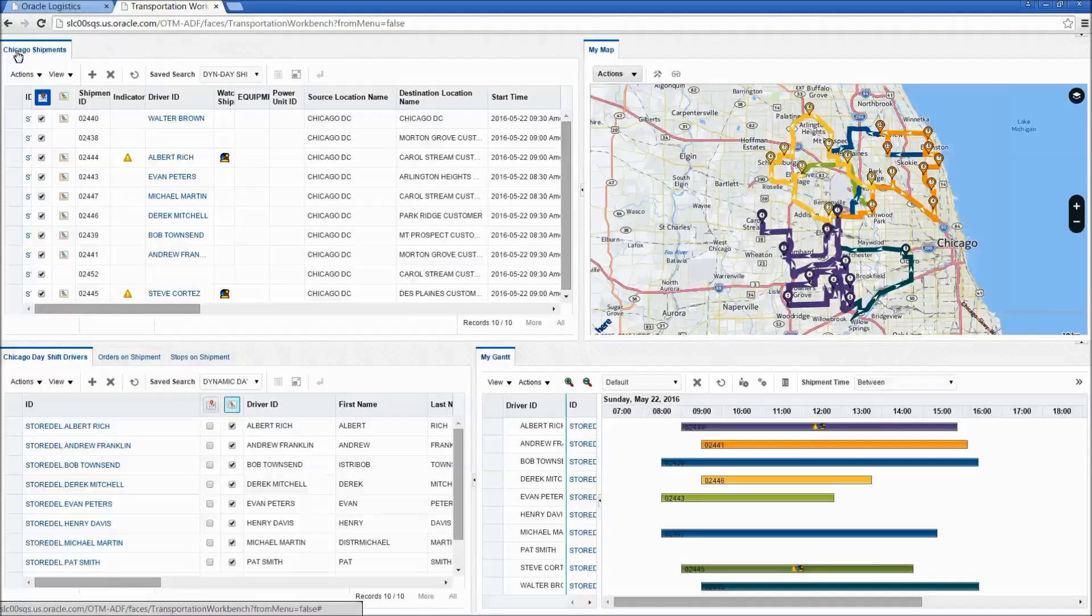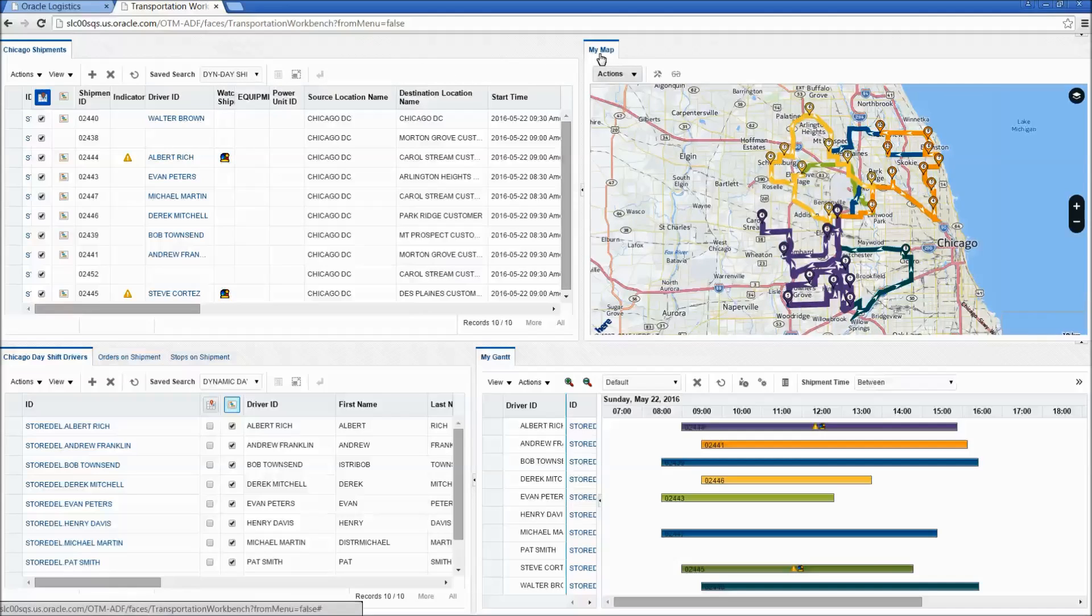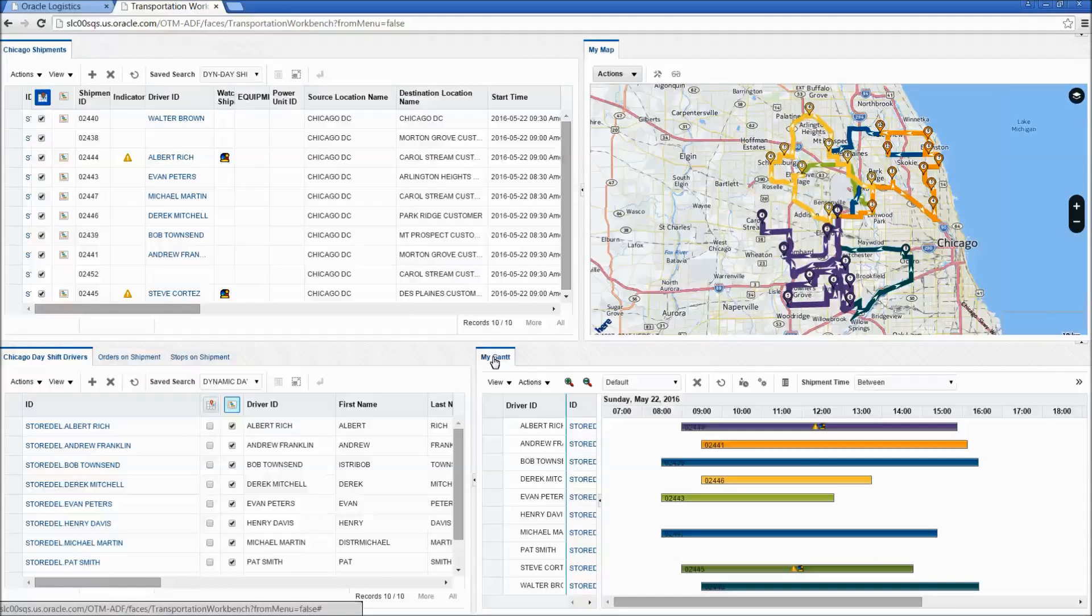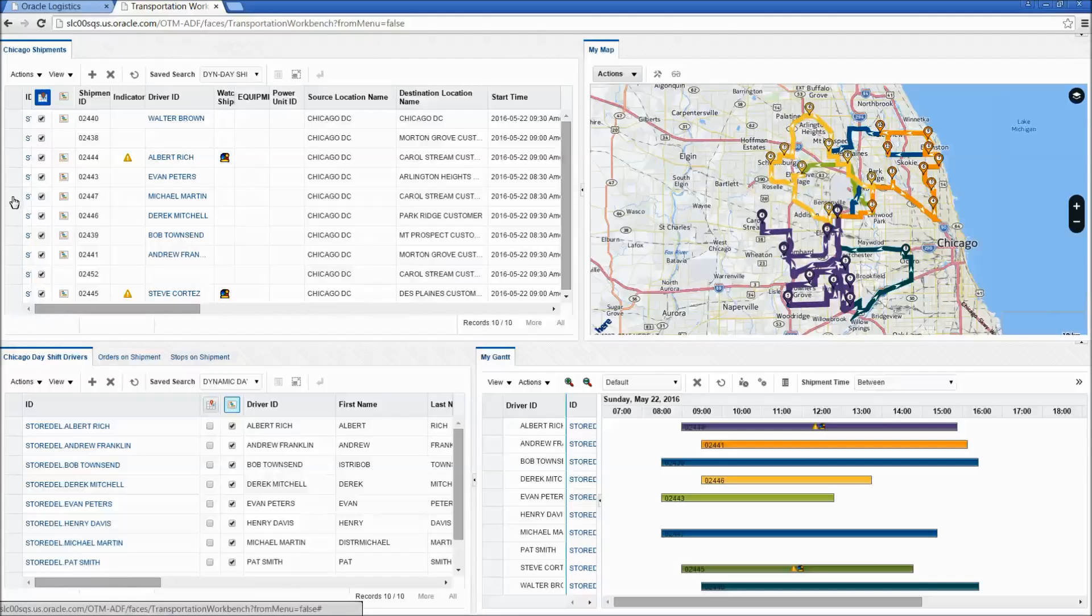The Workbench allows you to create your own workspace combining information from multiple entities along with an interactive map and Gantt. Here I have one configured to support the Fleet Dispatch function where I want to finalize my driver assignments.